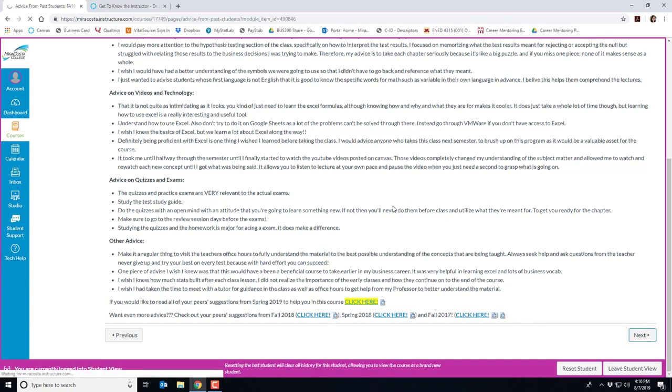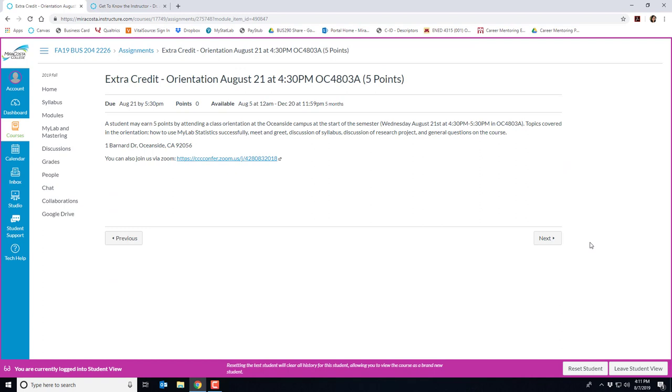Clicking on next. Here's the extra credit opportunity for attending the optional orientation that I mentioned before on August 21st at 4:30. It is worth five points, which I'll enter into the grade book after you attend.